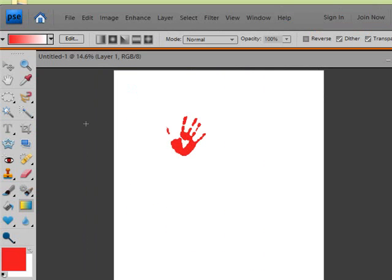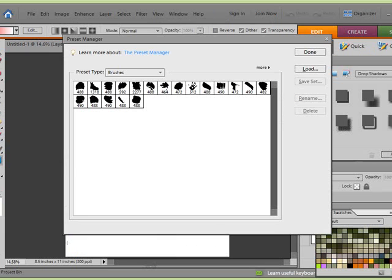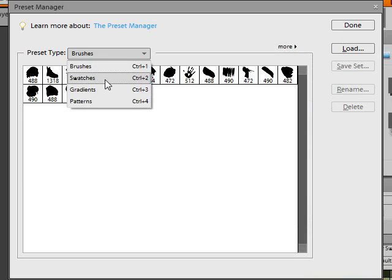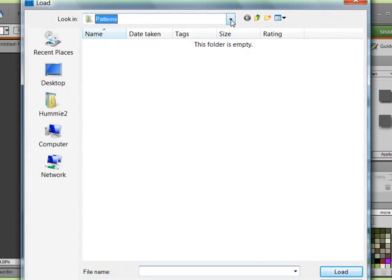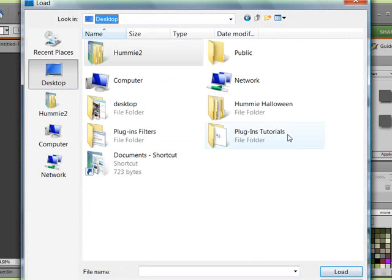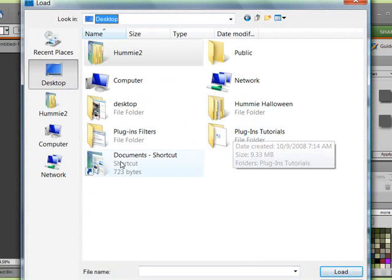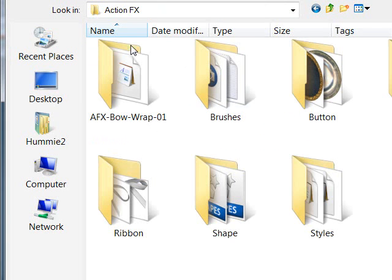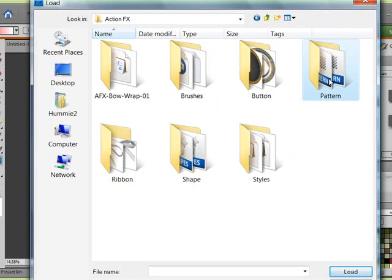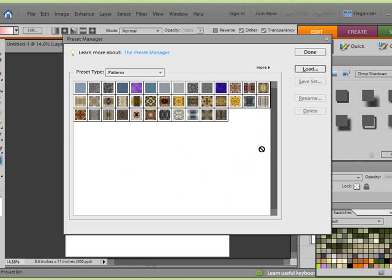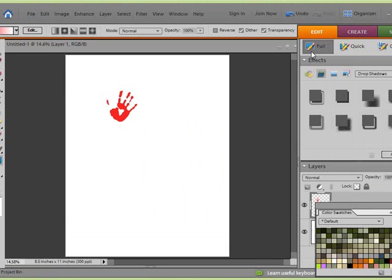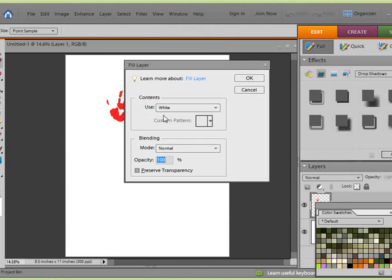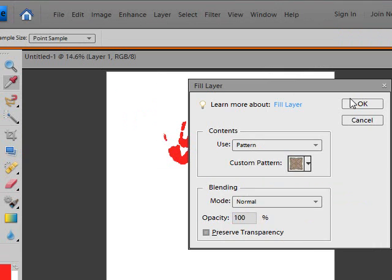We can still load the patterns and all of these other items through the preset manager. So click on the edit drop down menu, preset manager, and then here are your choices for brushes, swatches, gradients, and patterns. And I can choose to load those patterns this way, and then utilize them. Here's some Action FX patterns. I just stuck a few here to be used. And there they are loaded. And then I can load them through there, and then they're accessible here for me to use.